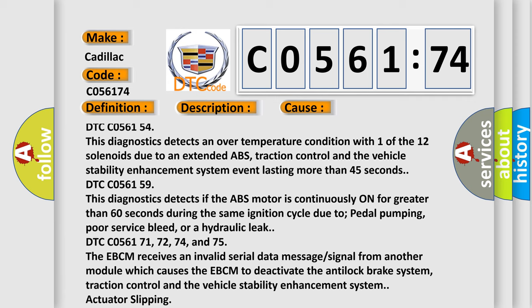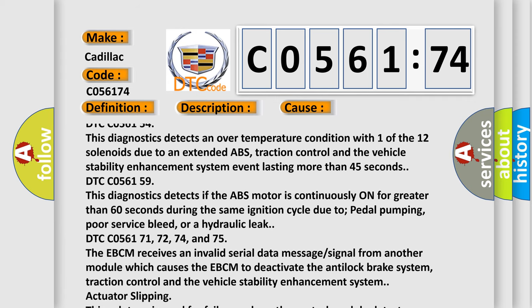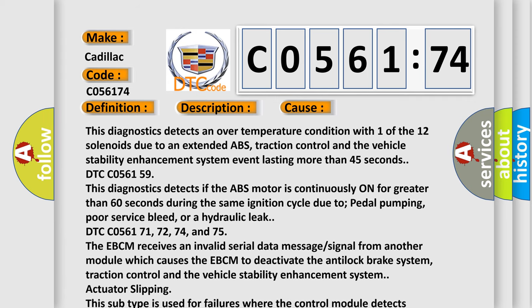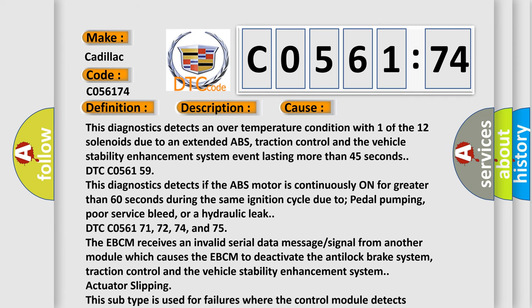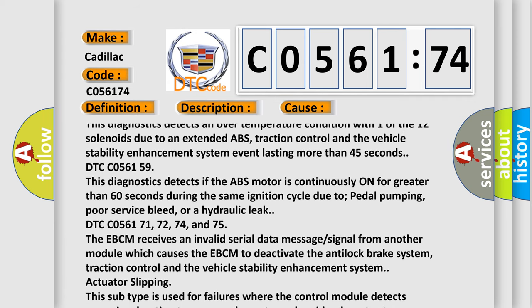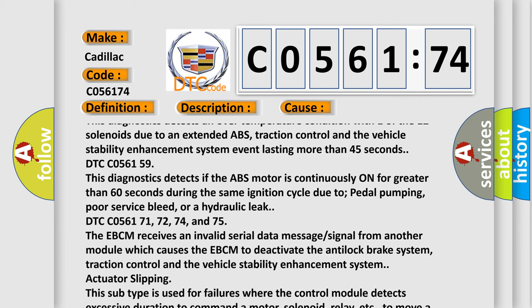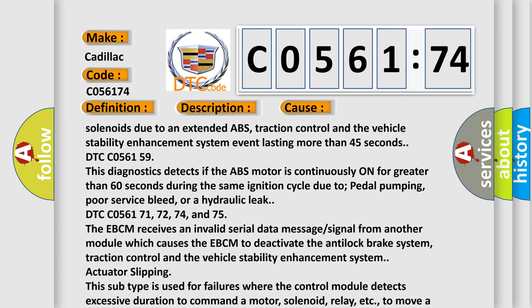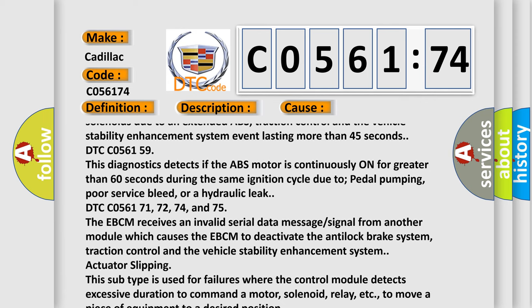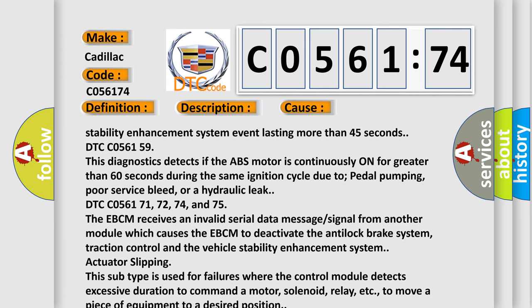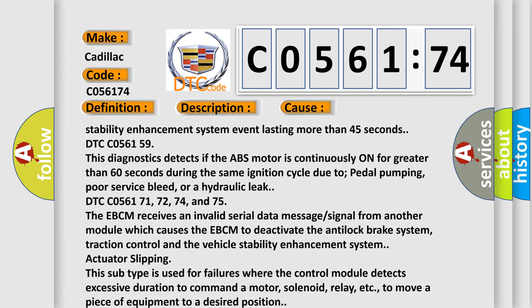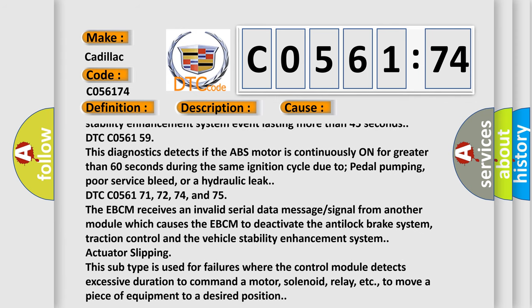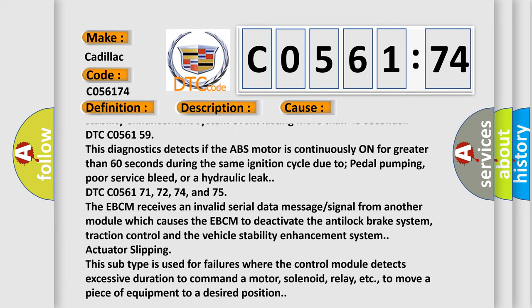DTC C056155: This diagnostics detects if the ABS motor is continuously on for greater than 60 seconds during the same ignition cycle due to pedal pumping, poor service bleed, or a hydraulic leak.